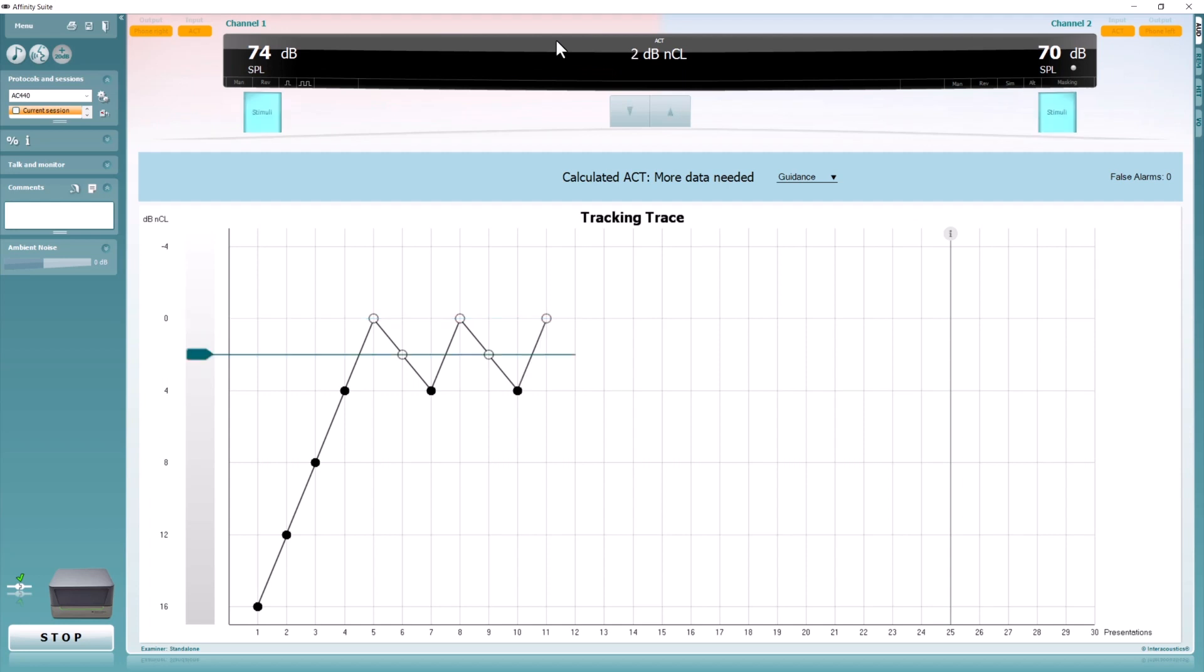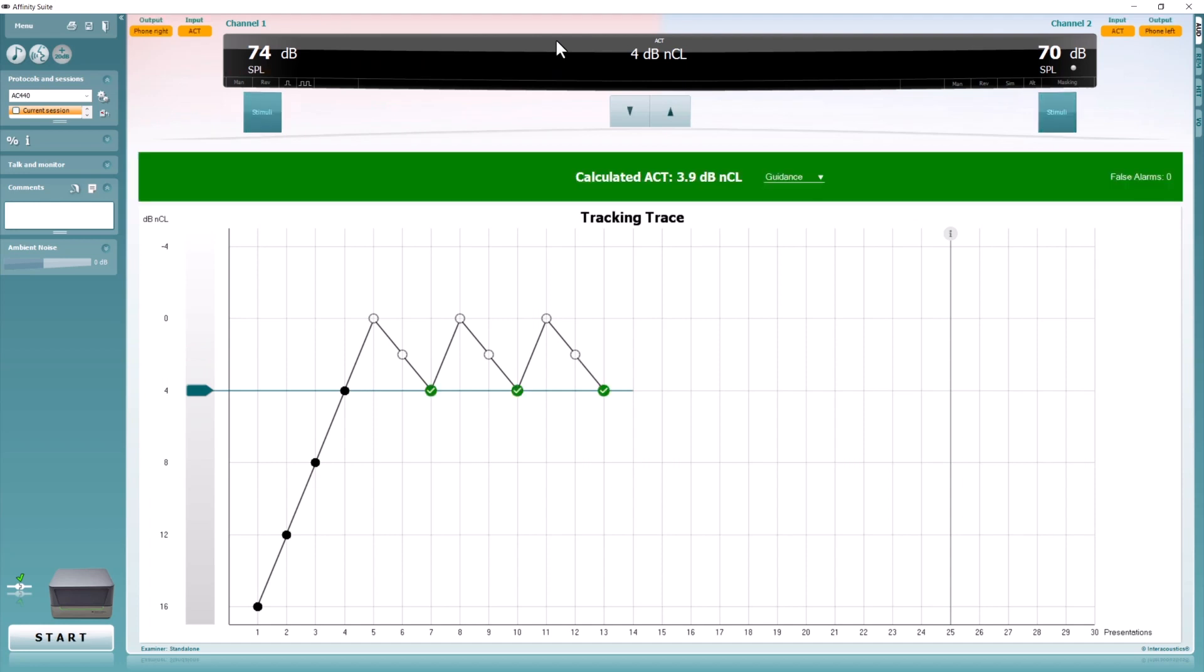Once the relevant number of correct responses has been reached to produce an ACT value, a green bar will appear in the middle of the screen. You can now use this to counsel your clients about their ability to hear in noise.